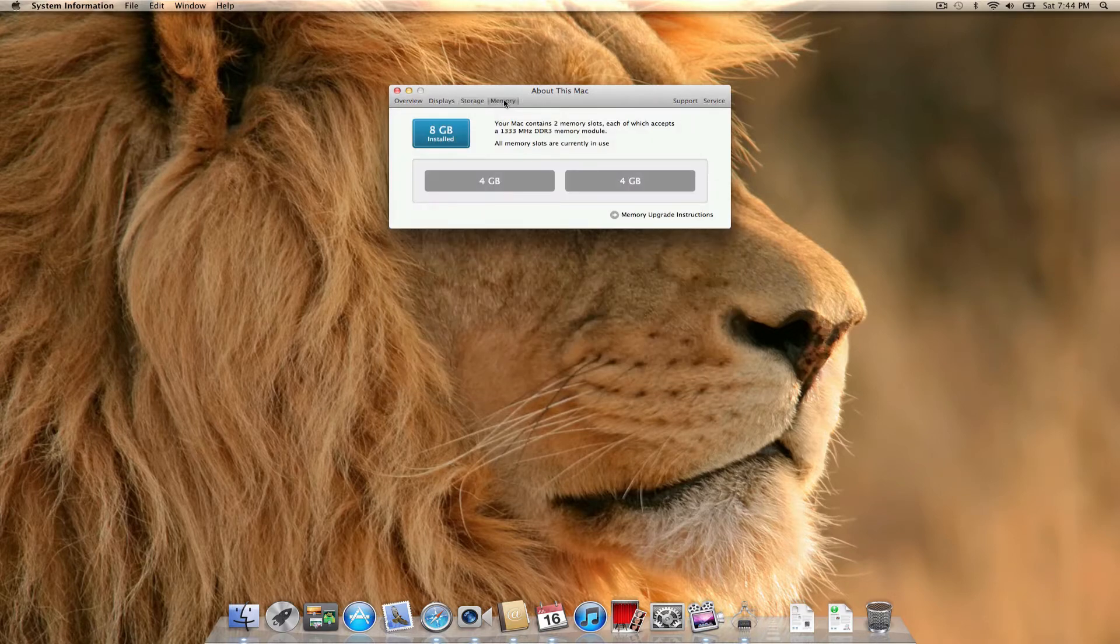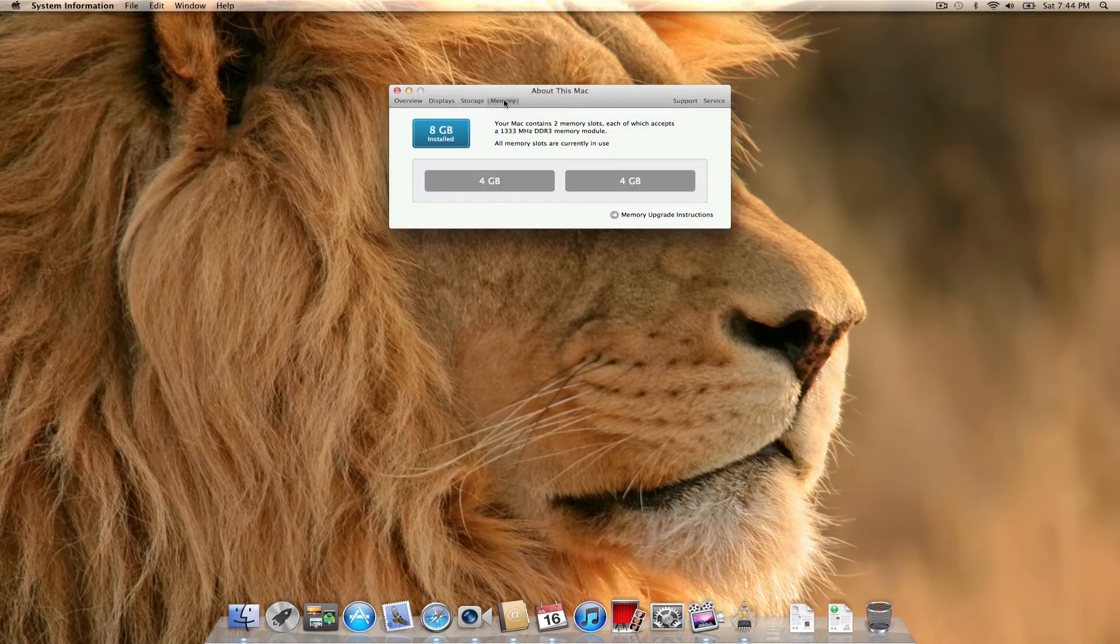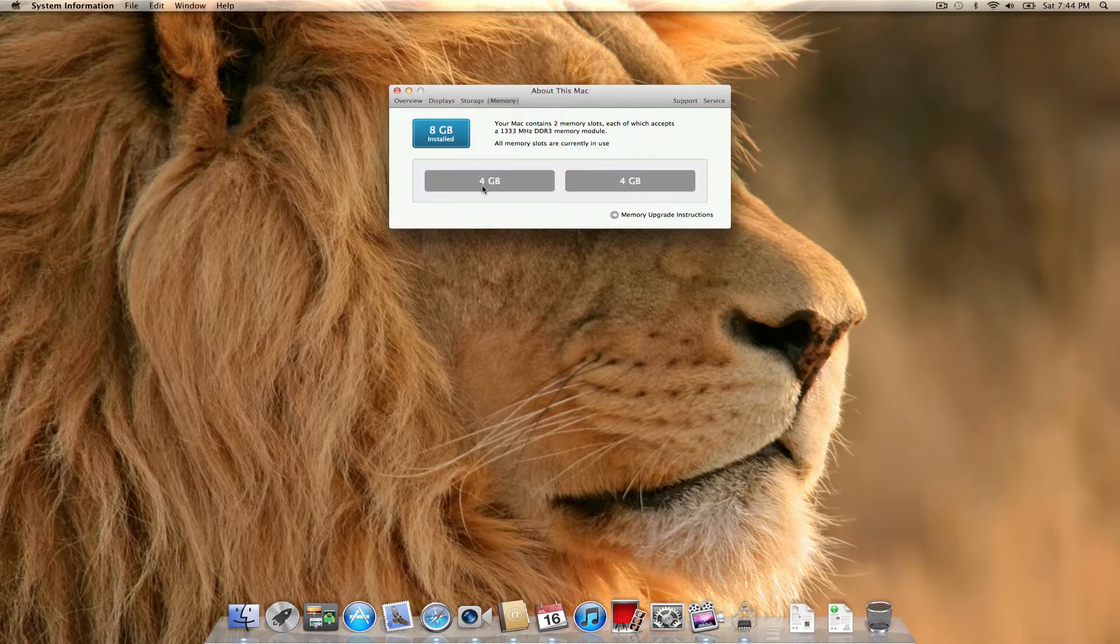It also has a handy little thing to check if you can upgrade your RAM. You can see if you have any available slots, and you can see what size DIM you have in each slot.